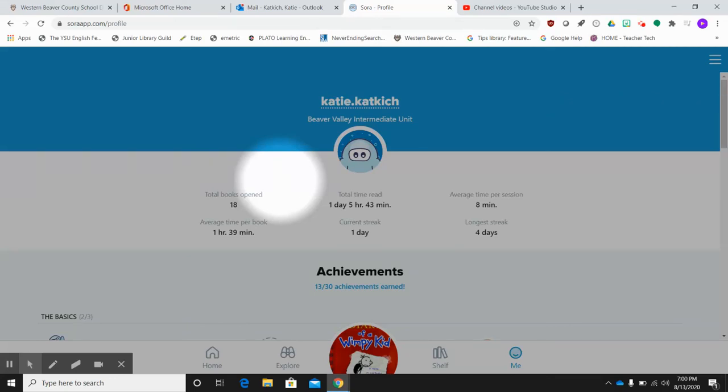Hi, and welcome back. In this tutorial, we're going to continue our conversation about achievements and the badging system from where we left off in the last part three video that we shared.